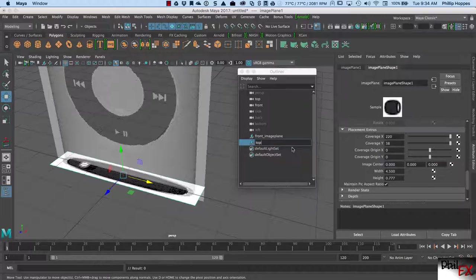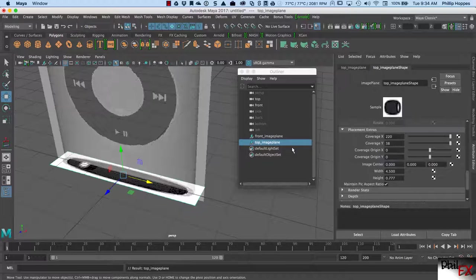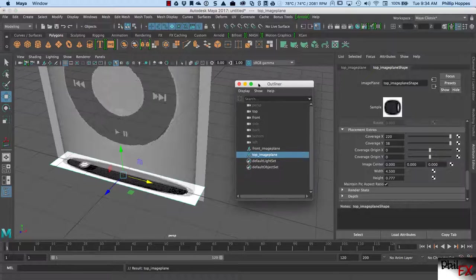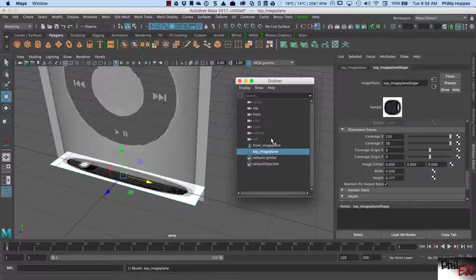Let's call this top_plane. For the class we're probably not going to model the bottom, and there's no reason to model the back. So really for class all we need is this top view and the front view, and we've imported those and brought them in. If I wanted to do the bottom and the back, I could do that.